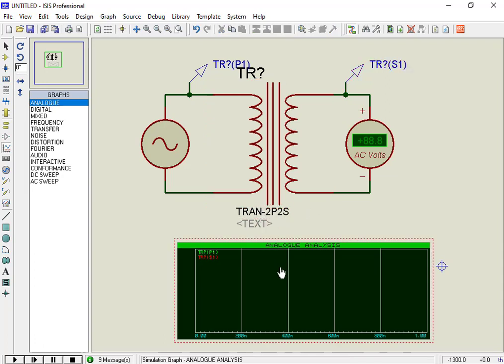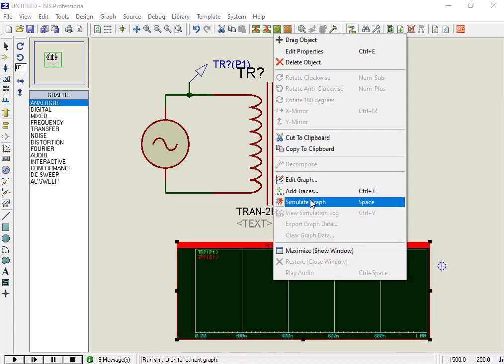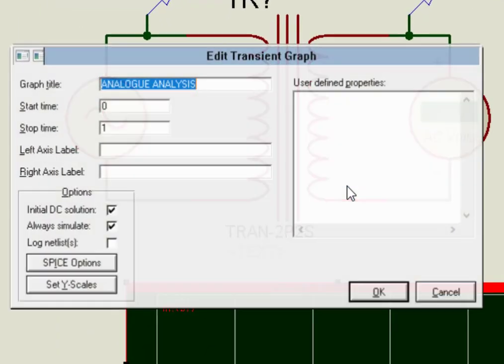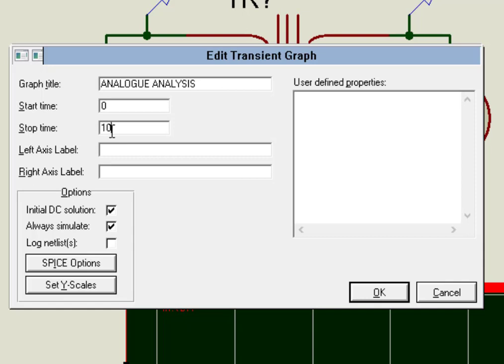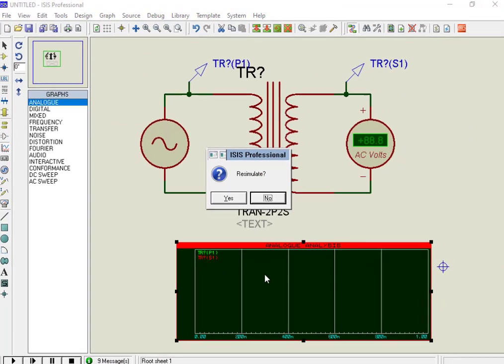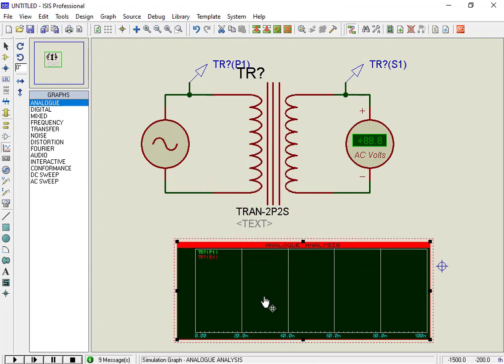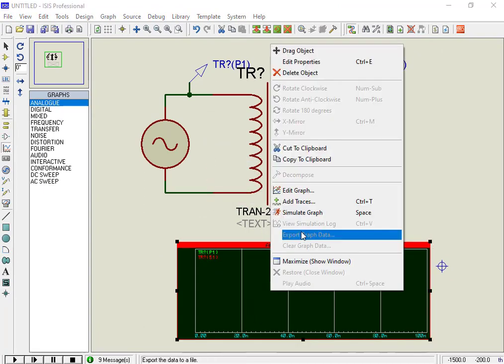In order to check output voltage waveform, right click on the graph and make starting and end time settings. Set a low time limit, because higher time will take longer for the simulation to complete. After that, simulate the graph.